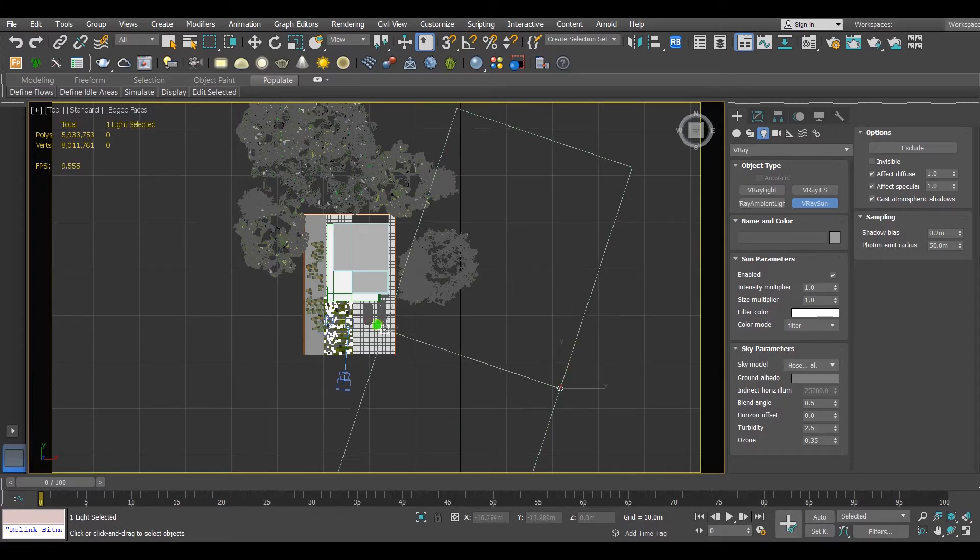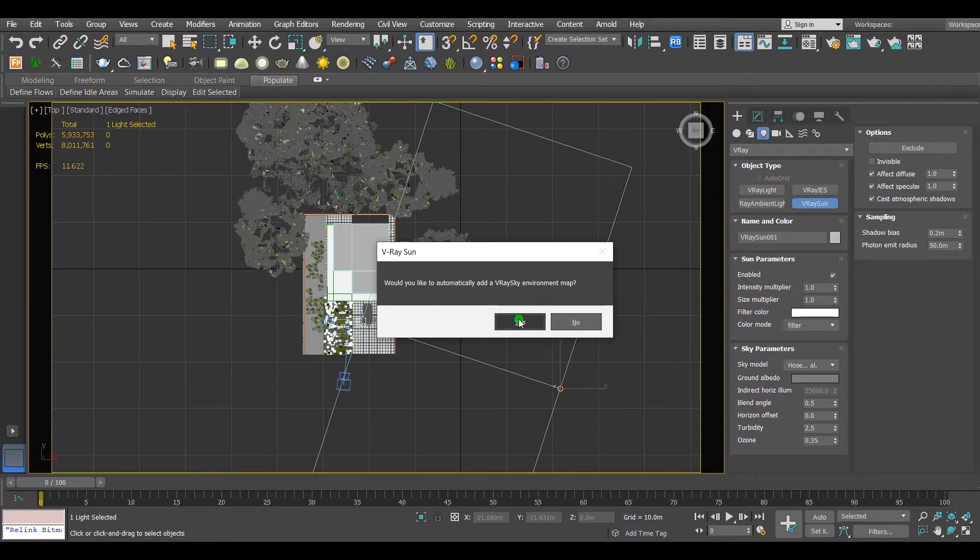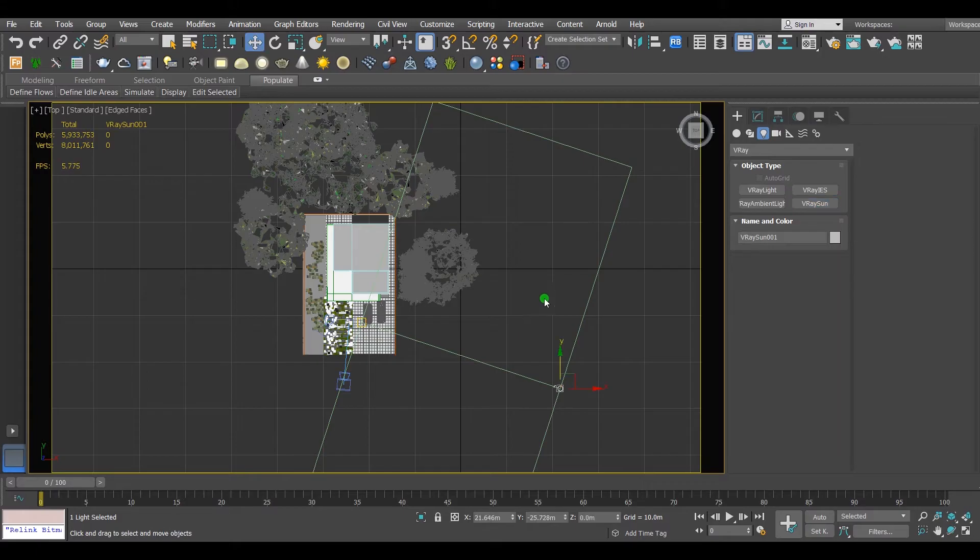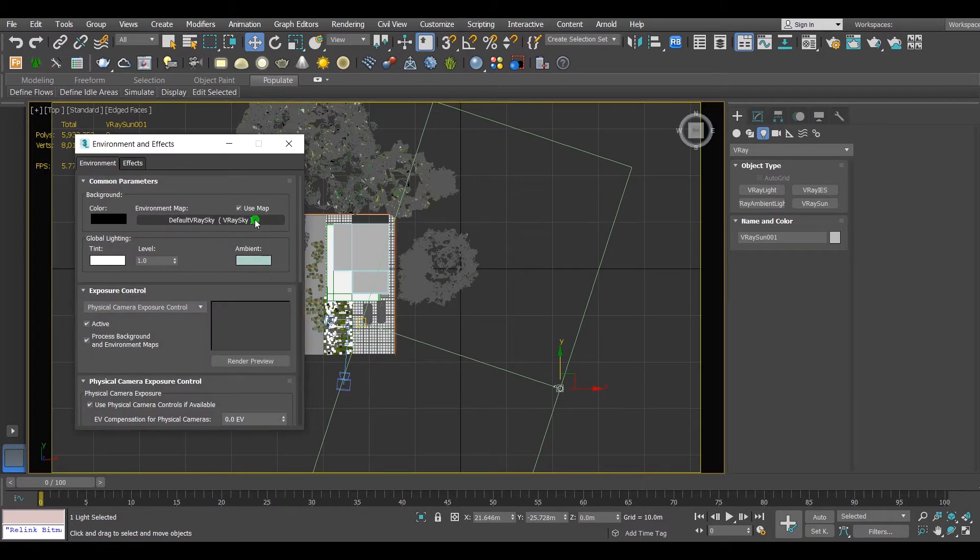Put the sun and hold drag the target. This asks you if you want to put V-Ray sky to the environment map. Click on yes. To make sure it has been added to the environment, press 8 on the keyboard and the environment window will pop up. It's right there.